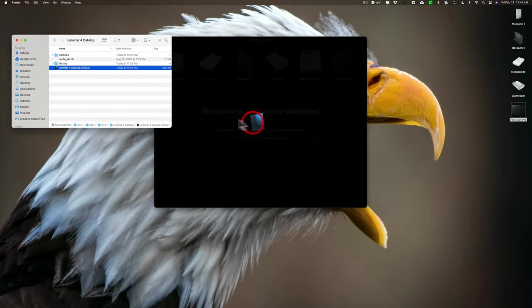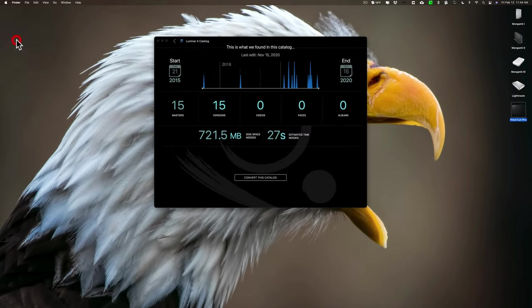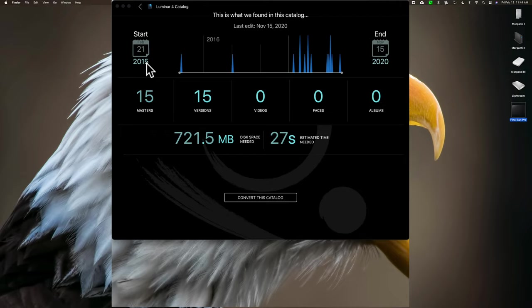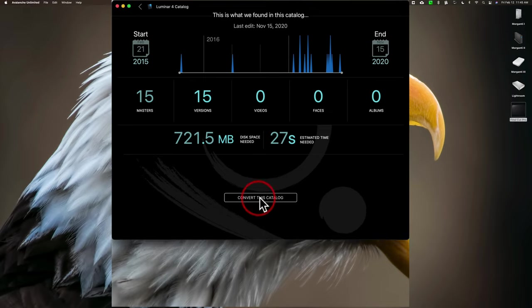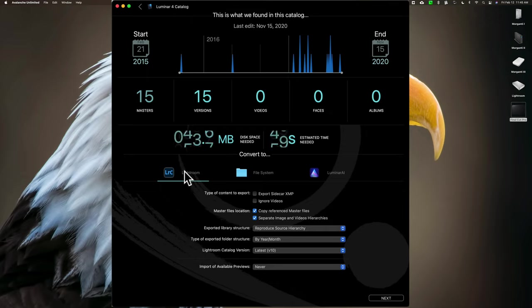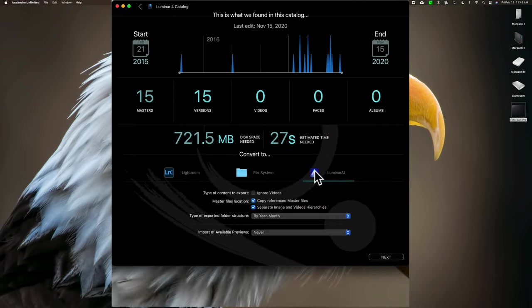So I'm going to drag it right there. It's showing me a graph. I have apparently images here. I don't have many, by the way. My Luminar 4 catalog, I got rid of a lot of images that I didn't need in it because I have them in my Lightroom catalog. So, I think I only have like 15 images. I have 15 images ranging from 2015 to 2020 and I want to convert this catalog. So I'm going to click this convert button and because I have the Avalanche Unlimited, I could convert this Luminar 4 catalog to Lightroom or to Luminar AI, as I mentioned.